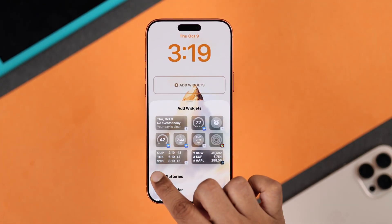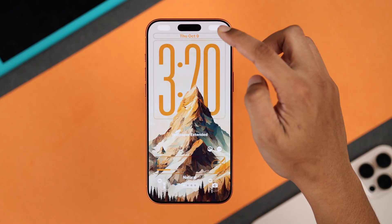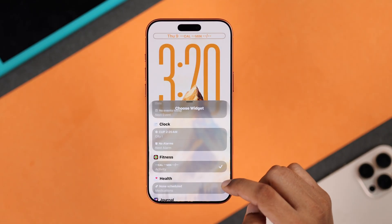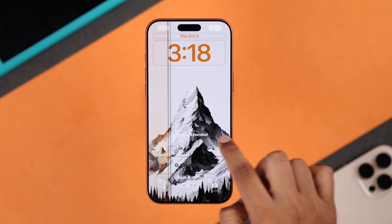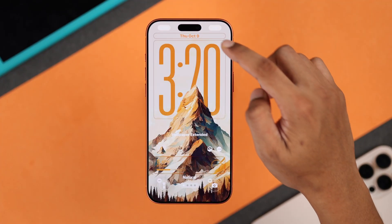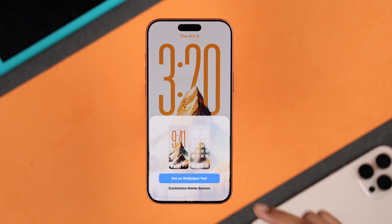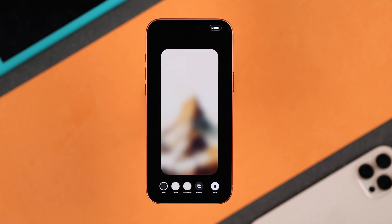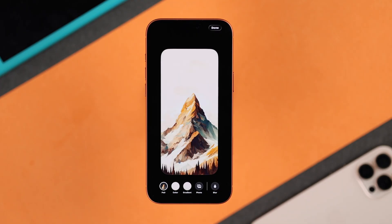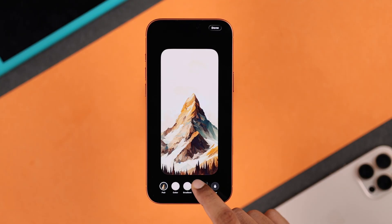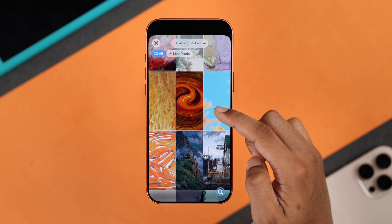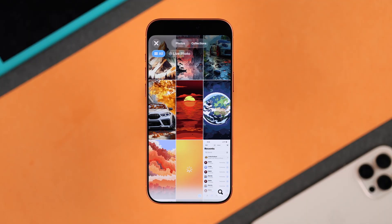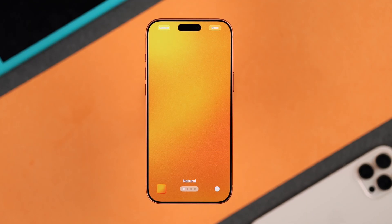You can also add widgets at both the bottom and top of the clock, and choose some filters, which we are not going to use. After you're satisfied, click on Add, and now you can either choose Set as Wallpaper Pair or Customize Home Screen, which will let you further customize how the home screen appears. For example, you can disable the blur effect, or choose a totally different photo for your home screen. For the home screen, we're going to go with an orange or golden gradient that matches our iPhone 17.